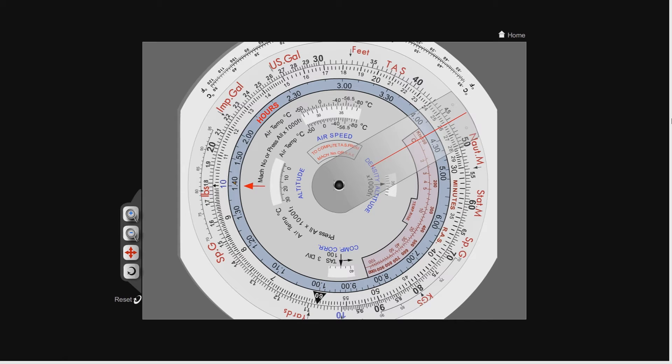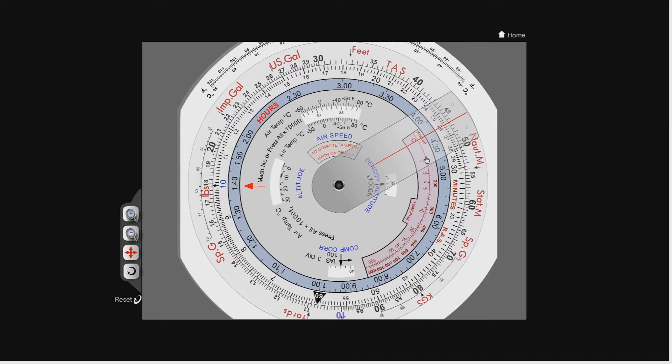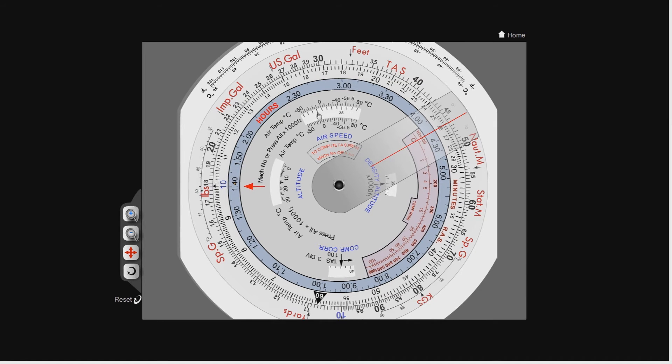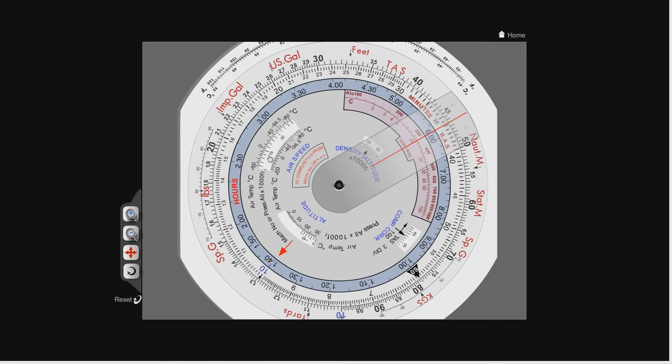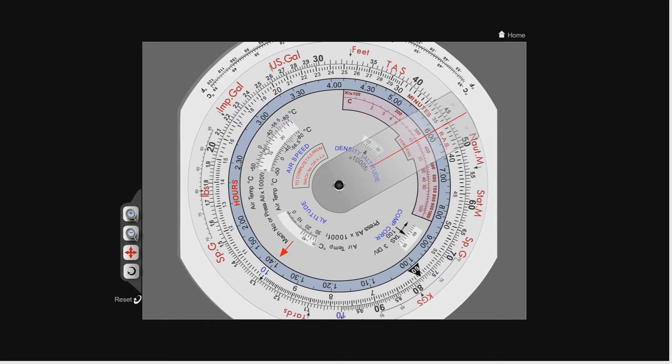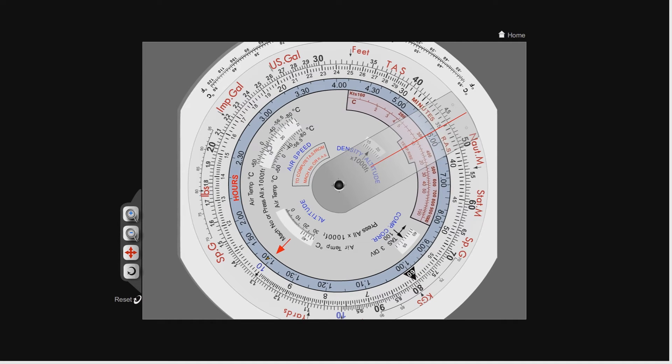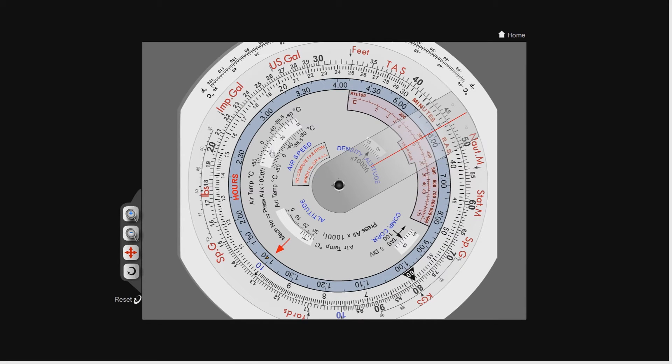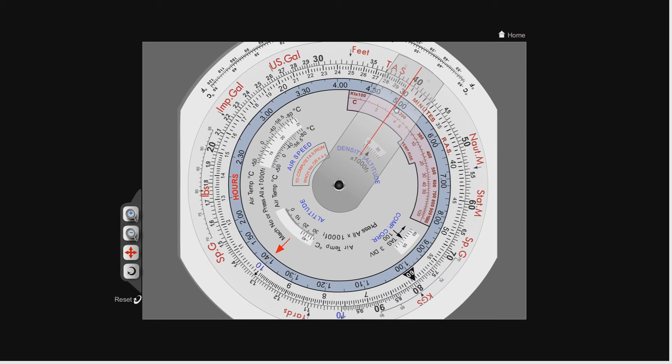Now let's do another example. This time we're going to do flight level 170, so that's 17,000 feet, with an outside air temperature of minus 10 and a calibrated airspeed of 300 knots. So flight level 170, again inner scale, so 17 is going to be just here, and the temperature is minus 10, so there's our minus 10, flight level 170 is right there. And the calibrated airspeed is 300 knots, so there's 300 on the inner scale.